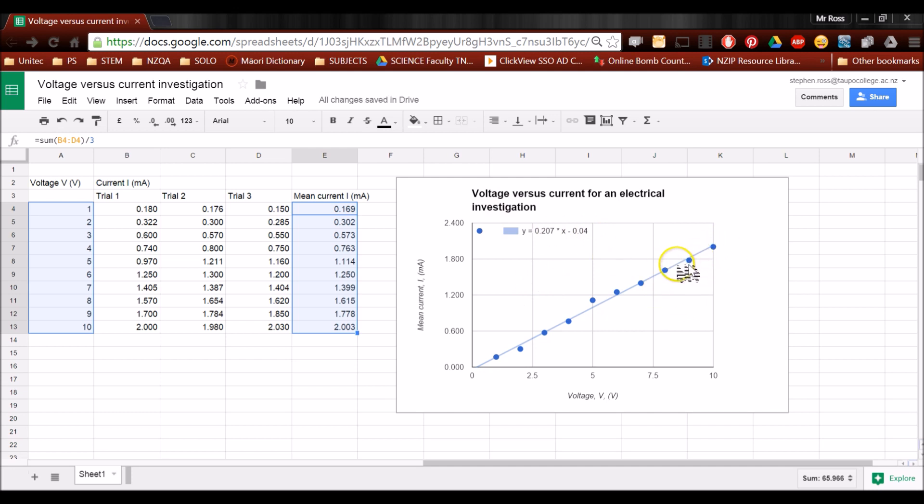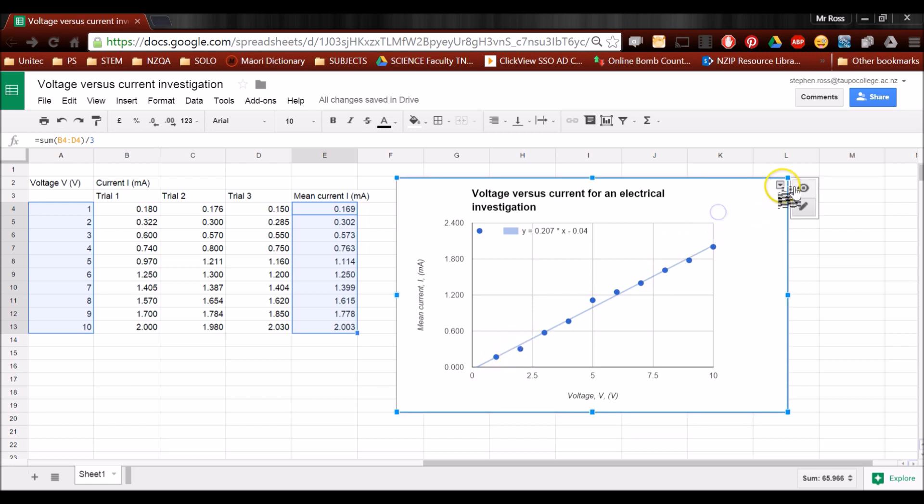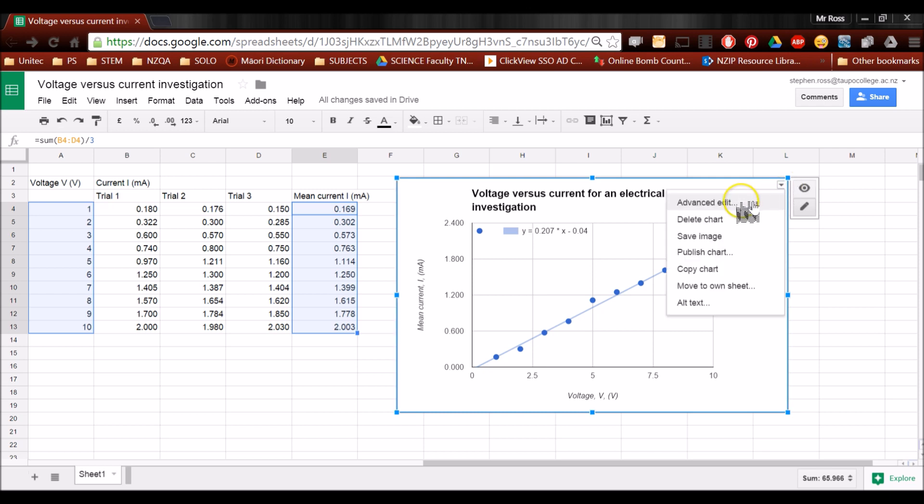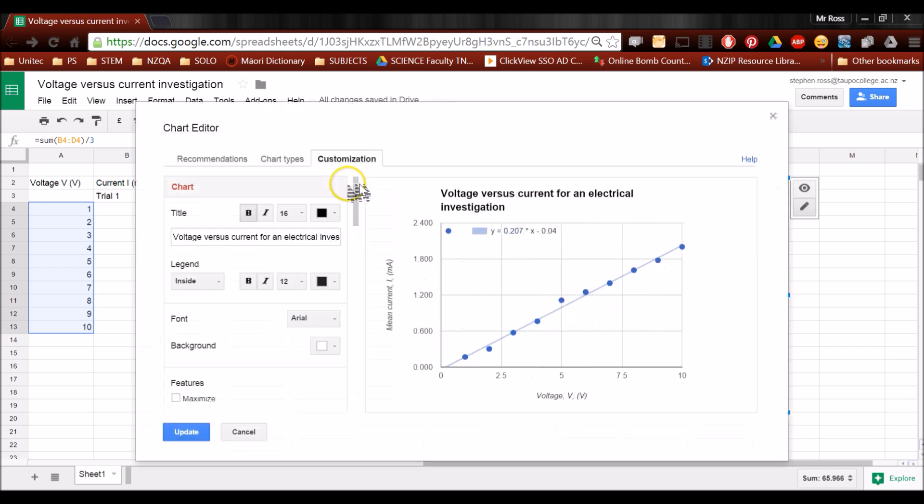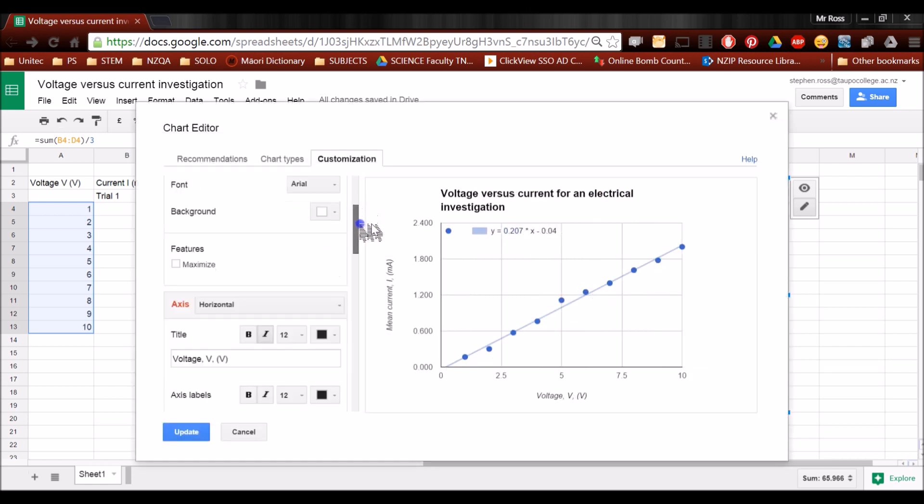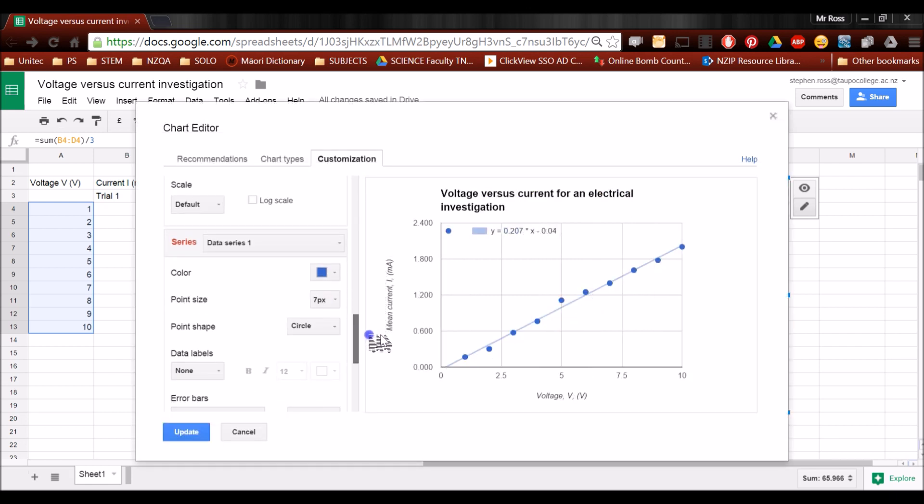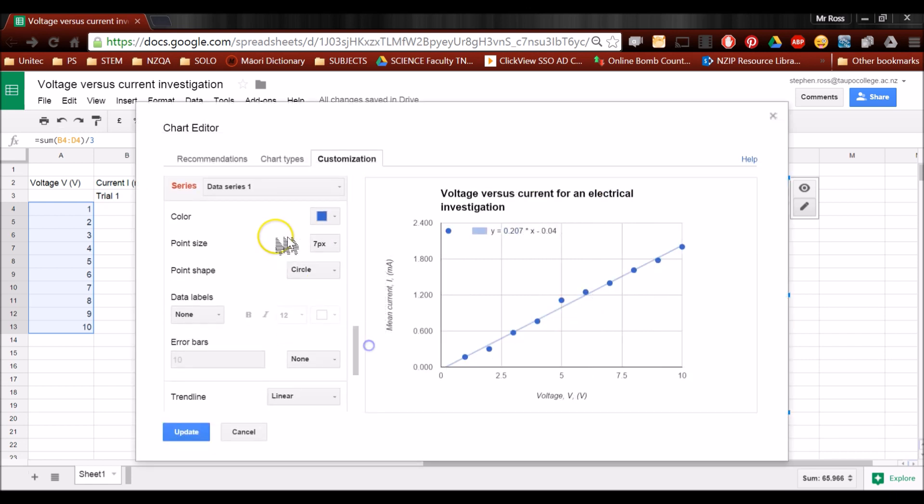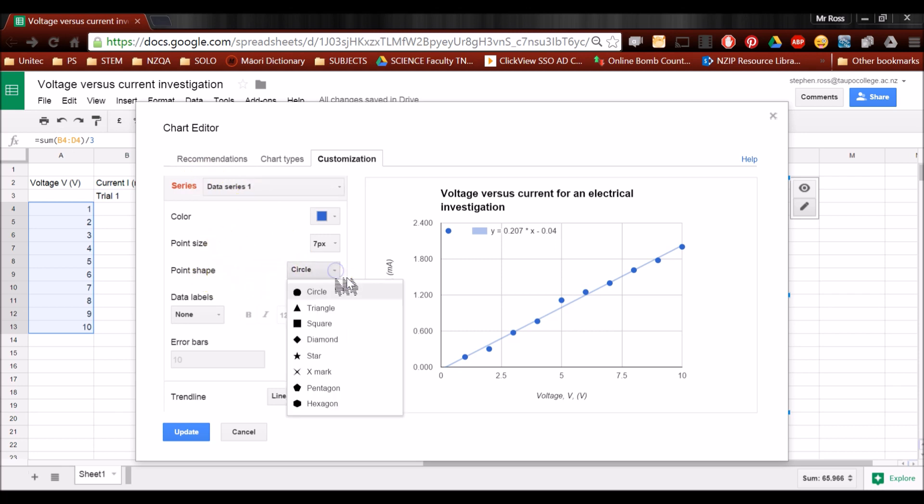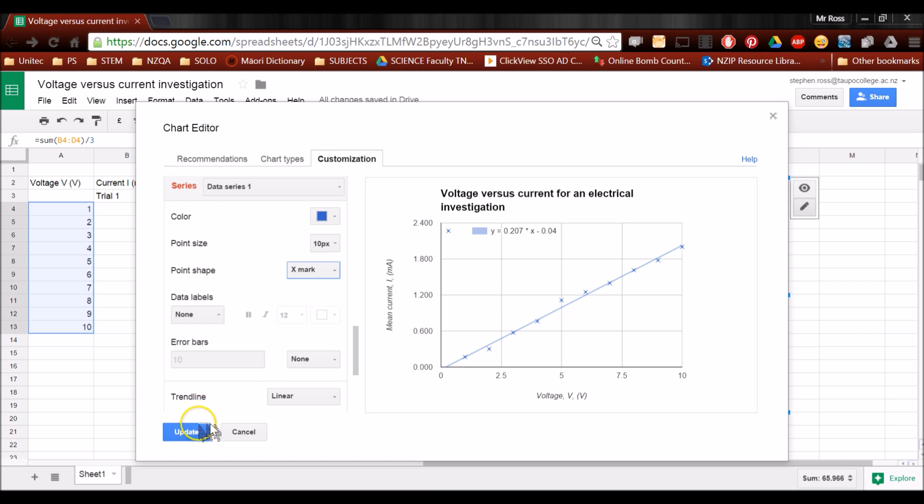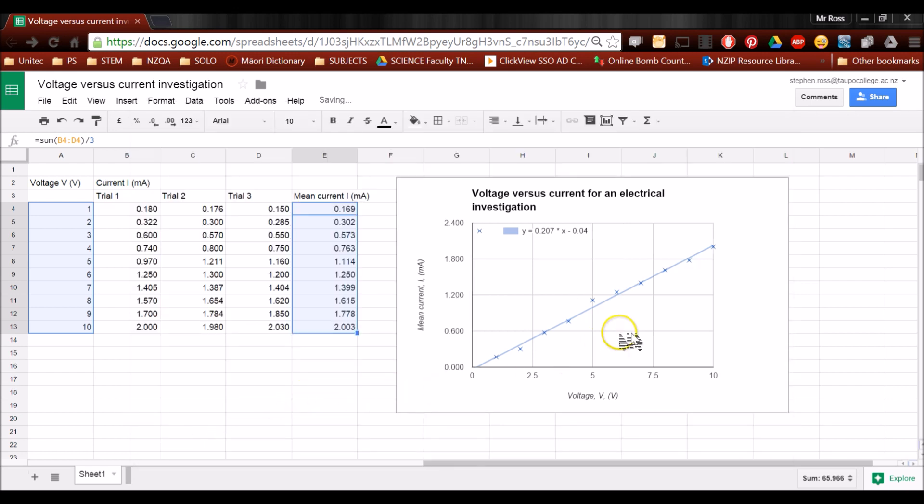I'm just going to change these circles into crosses, because a circle is a really big spot, and a data point could be anywhere. If we use crosses, then it's a bit more obvious where the data point is. Back up to advanced edit. We're going to scroll down. And where it says series, point shape, circle, we are going to choose the X mark and update.